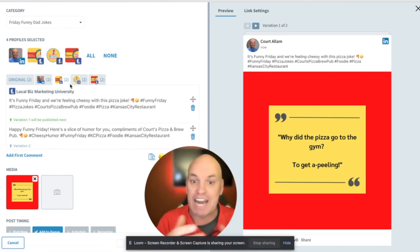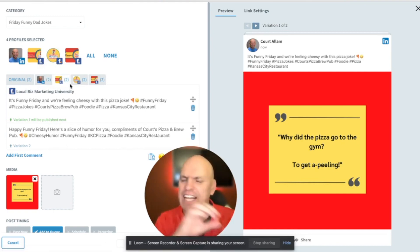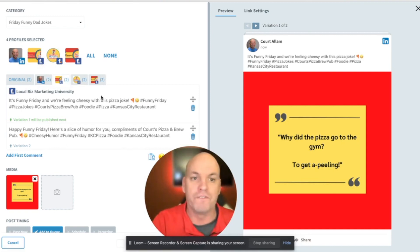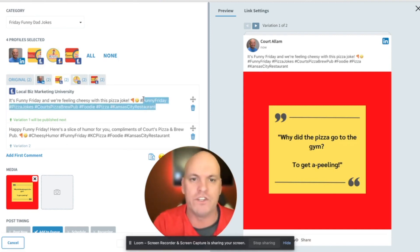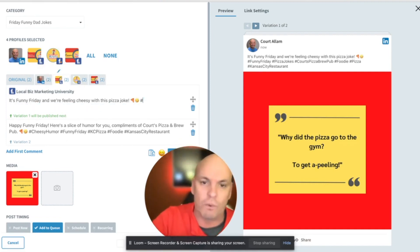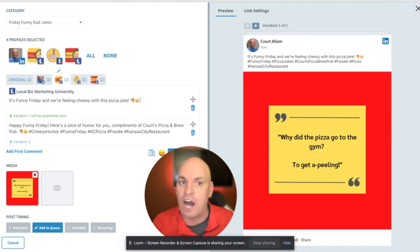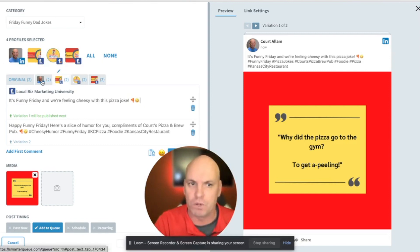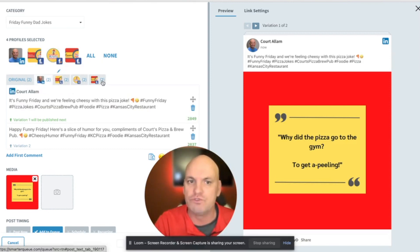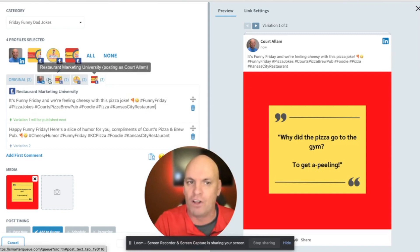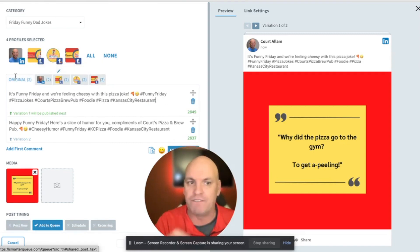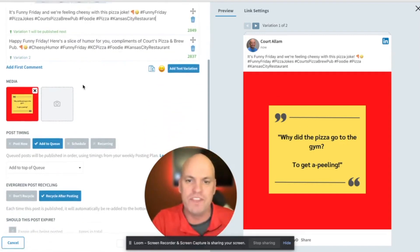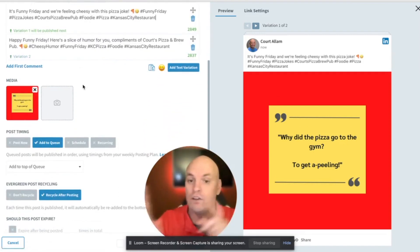And now what's really cool is we've got these two text variations, but I can go through network by network that I've connected and dress it up based off of the network. For example, for Facebook, maybe we don't want to use hashtags. So I could take all the hashtags off, but it would only affect the Facebook one. And I can dress it up all of these based off of what we have.